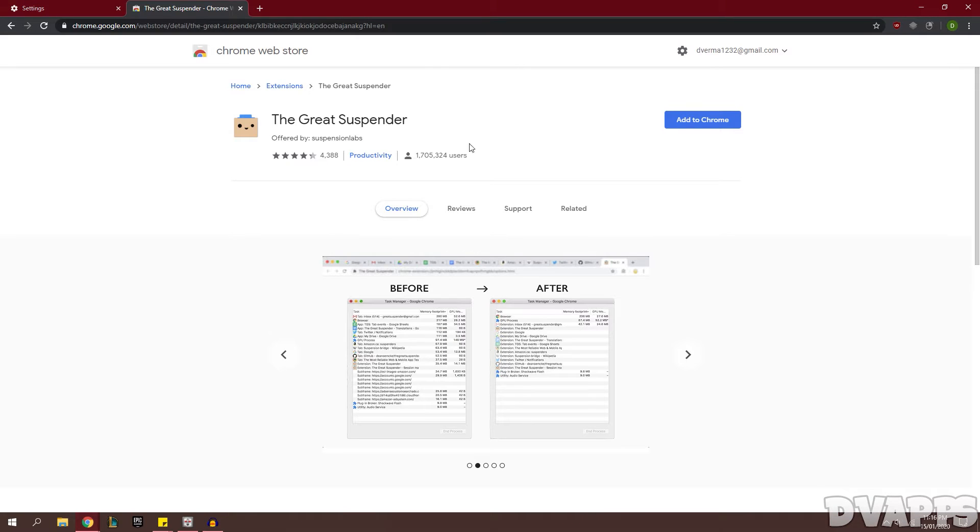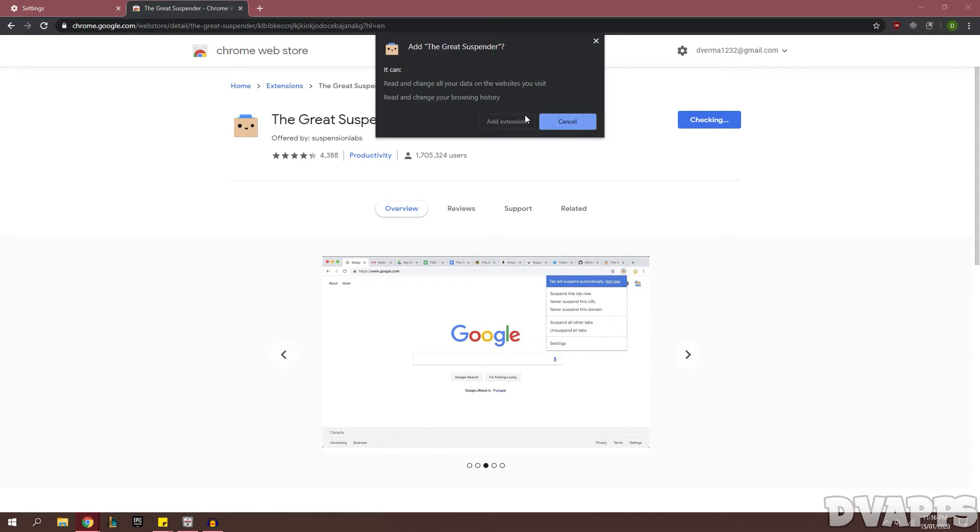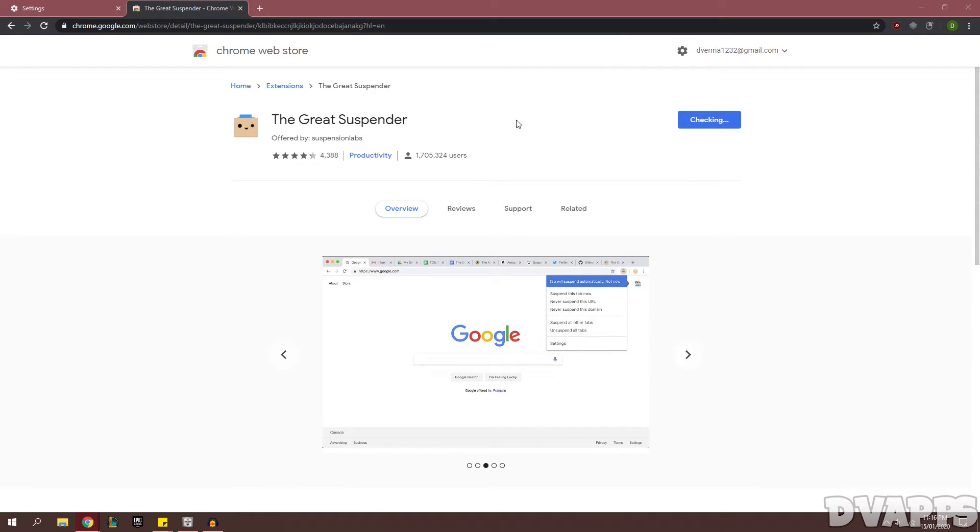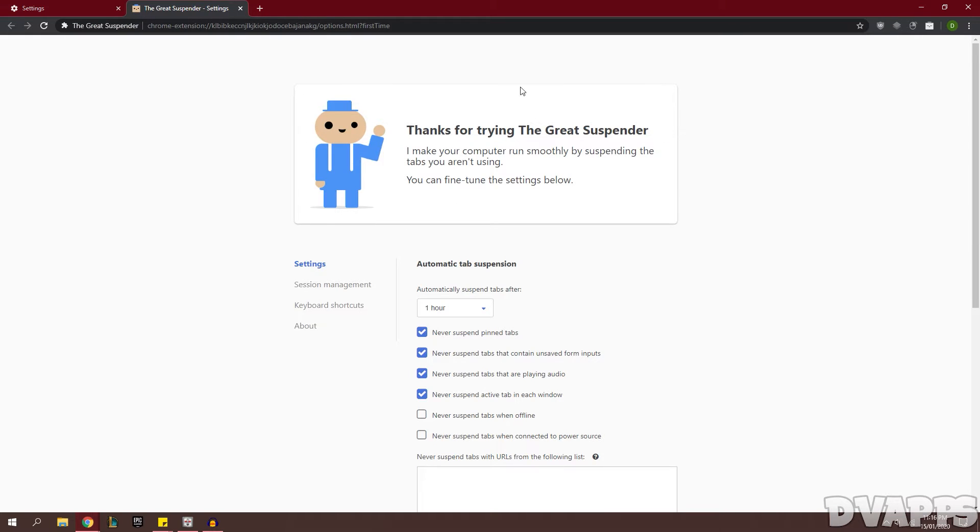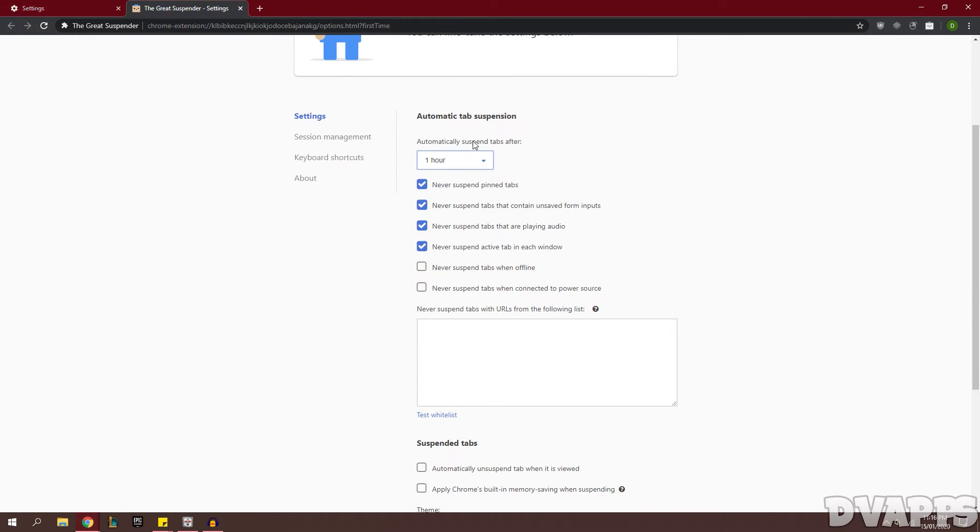Now another thing you can do is install this extension called The Great Suspender, so I'll leave a link to it down in the description below. Just click on it and add to Chrome. Once you've done that it will open this settings page.